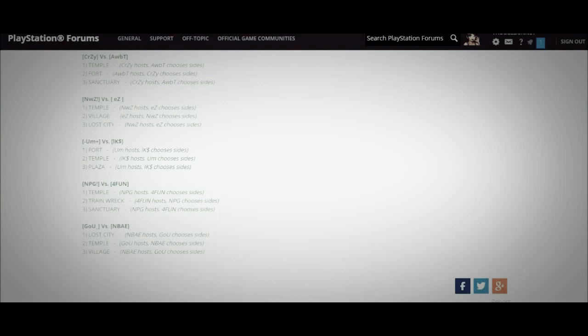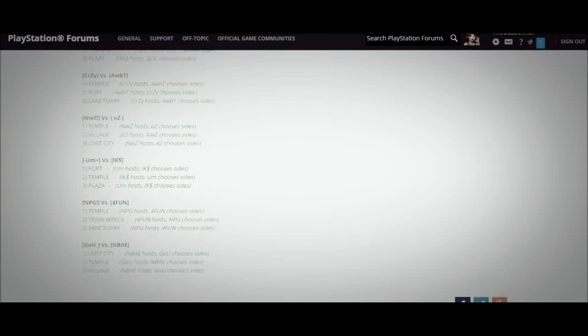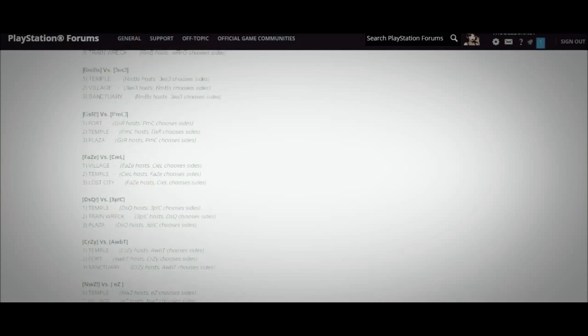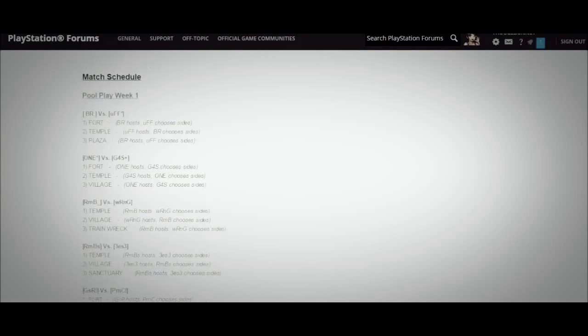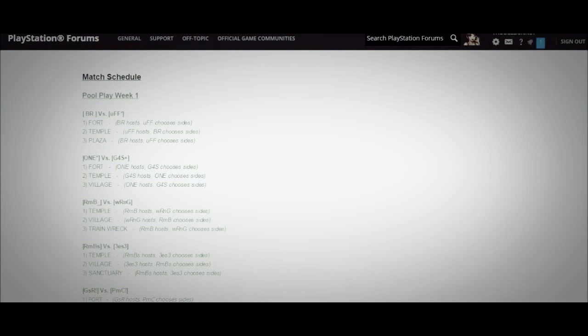Those are the matches and it also clarifies which team is hosting, which team picks sides, and what maps you're playing. I'm not going to read all of that off but in the description of this video is the link to the forum page which is what I'm looking at right now and you can check this out yourself and get the rest of the details about the maps and who hosts the party and that kind of stuff. Anyways those are the matchups for the first weekend which starts on January 10th.